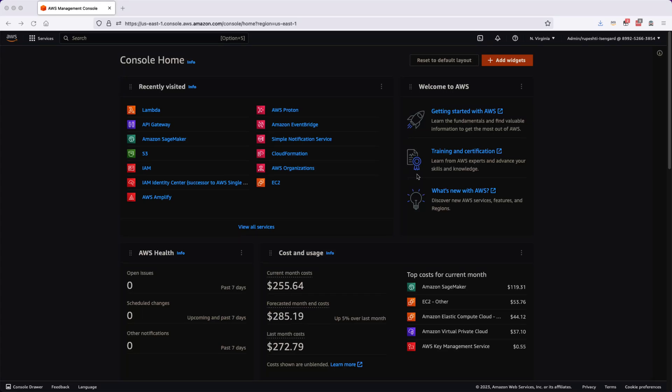In our previous video, I showed you how you can set up continuous integration with GitHub where you can check in your code new changes into the GitHub. In this video, I will show you how we will set up continuous deployment where any changes goes to the main branch of the GitHub will be automatically deployed into AWS Amplify. In order to do that, first we have to go to the AWS console and select the AWS Amplify.